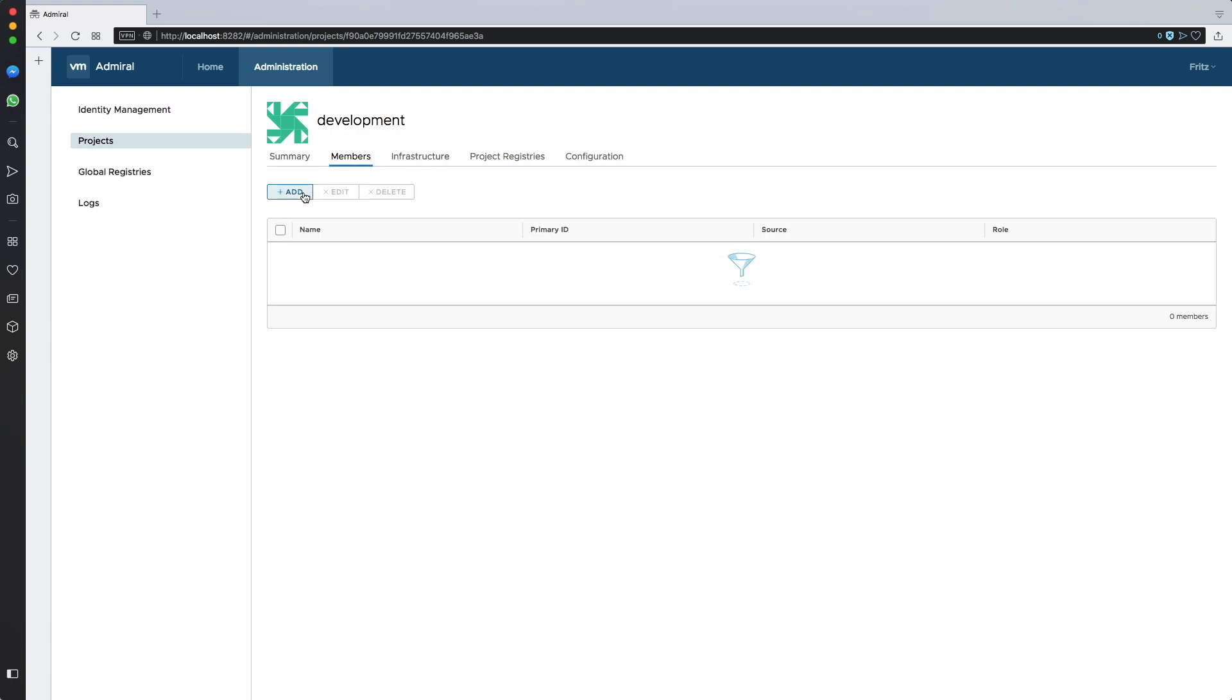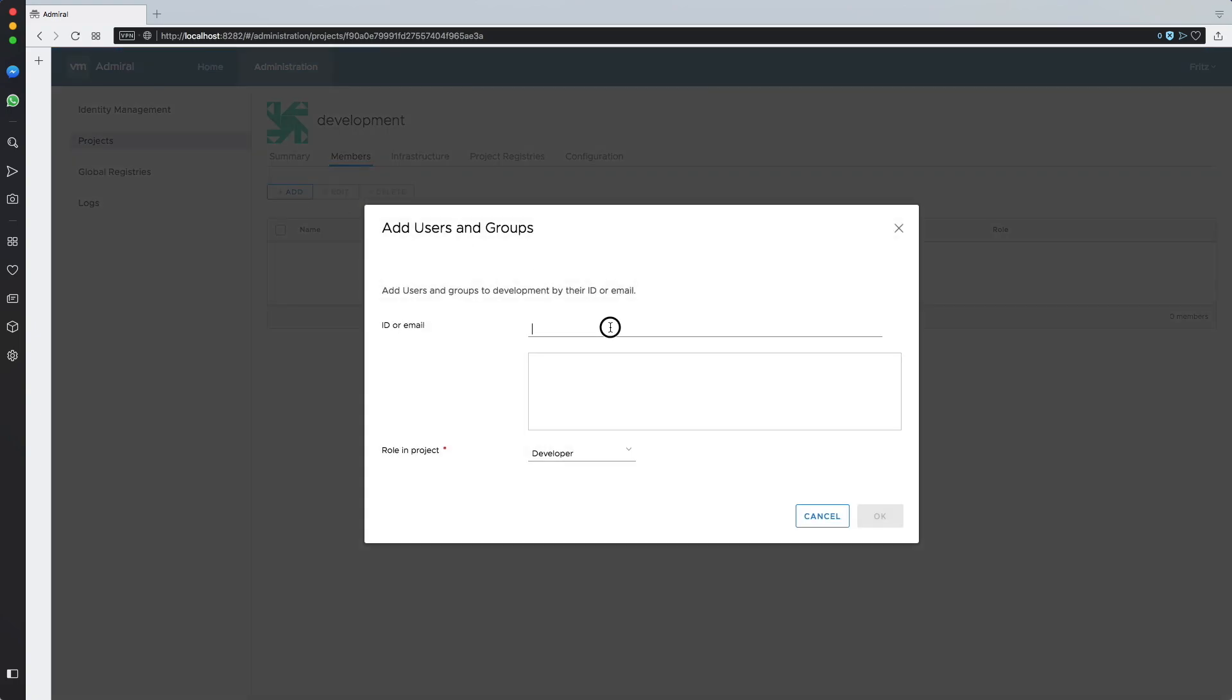I will assign Gloria, who is the developer, to the development project.